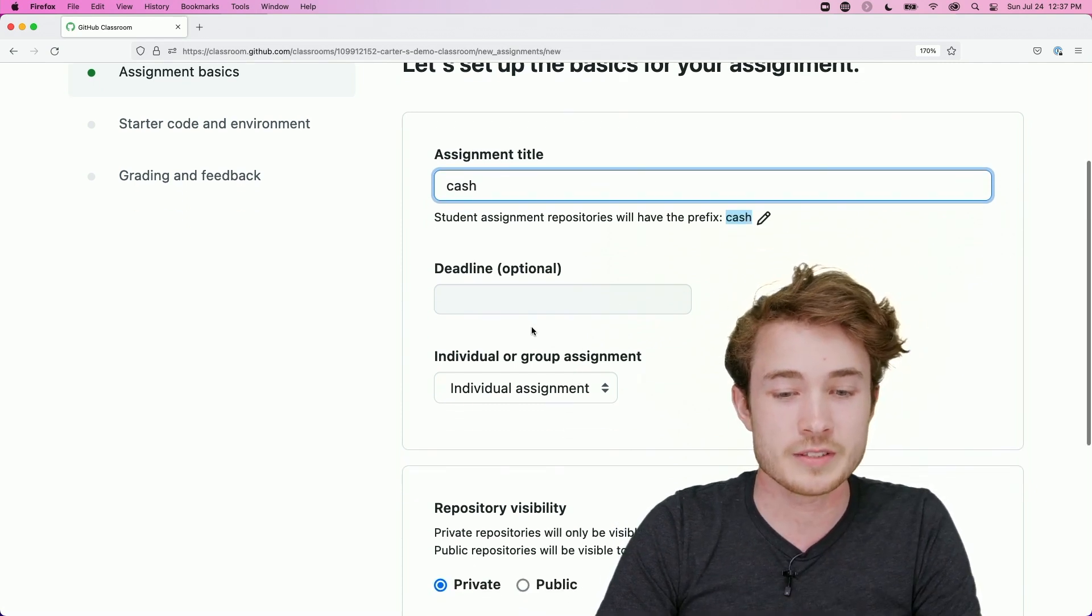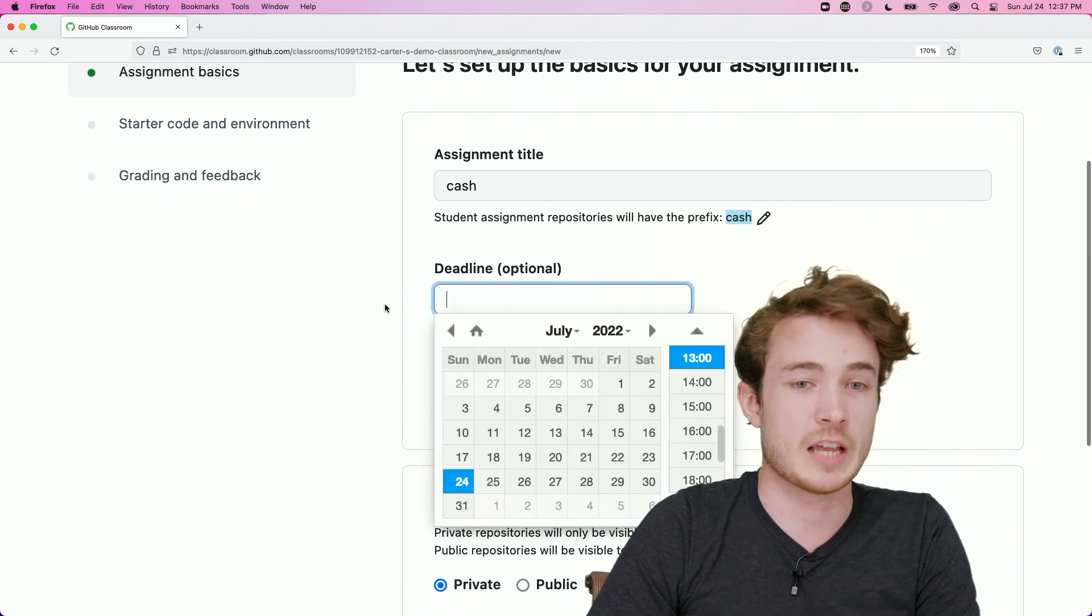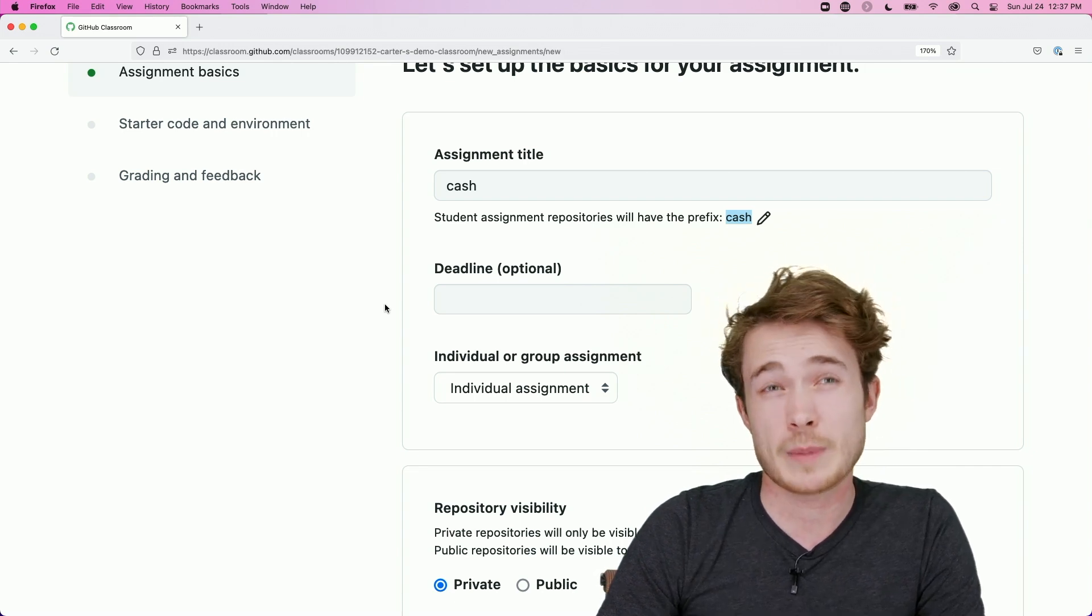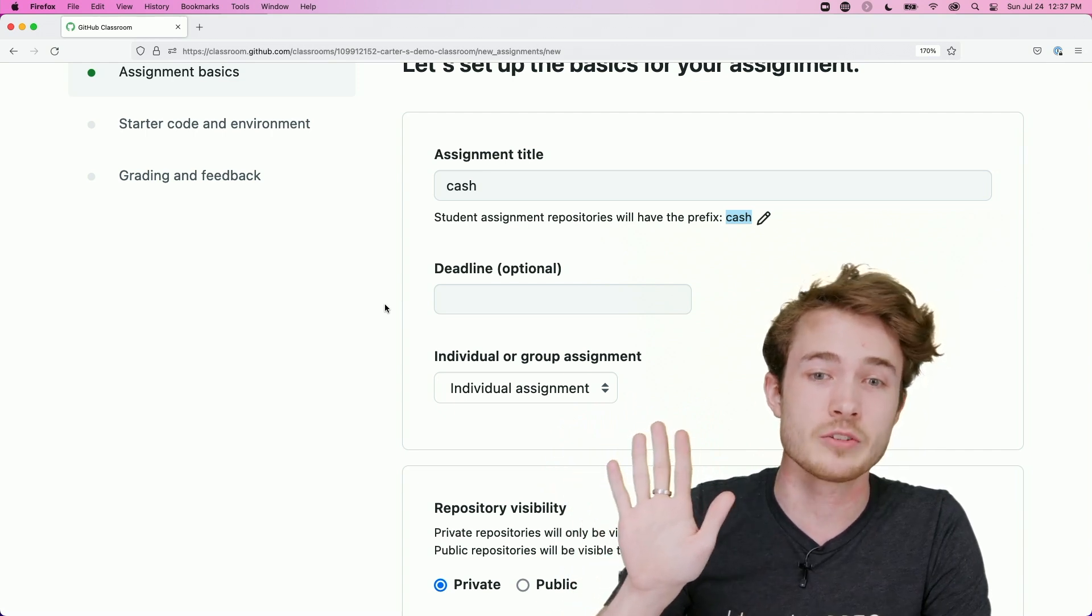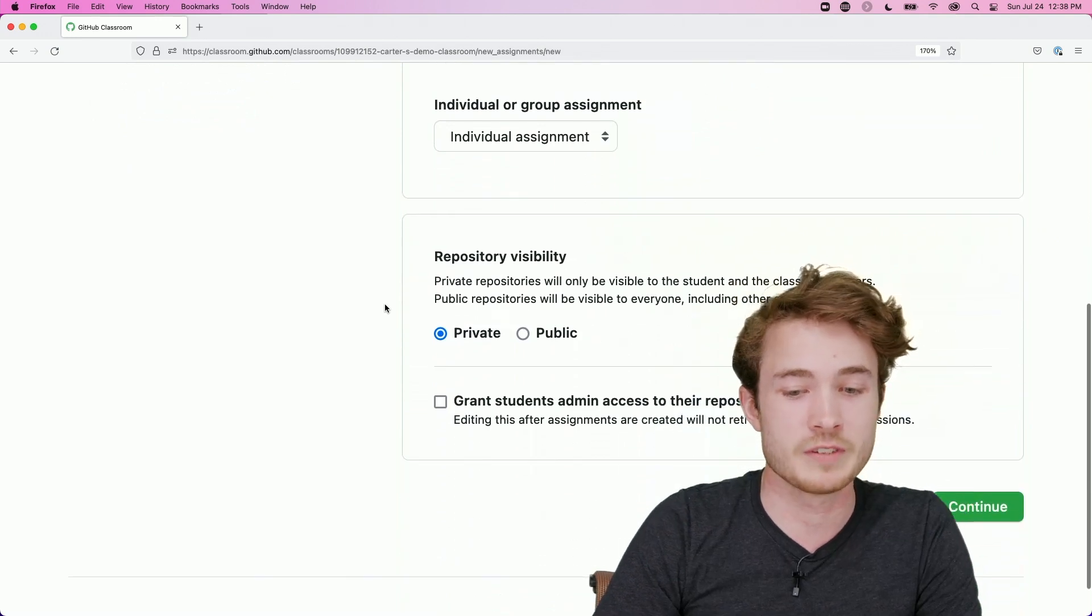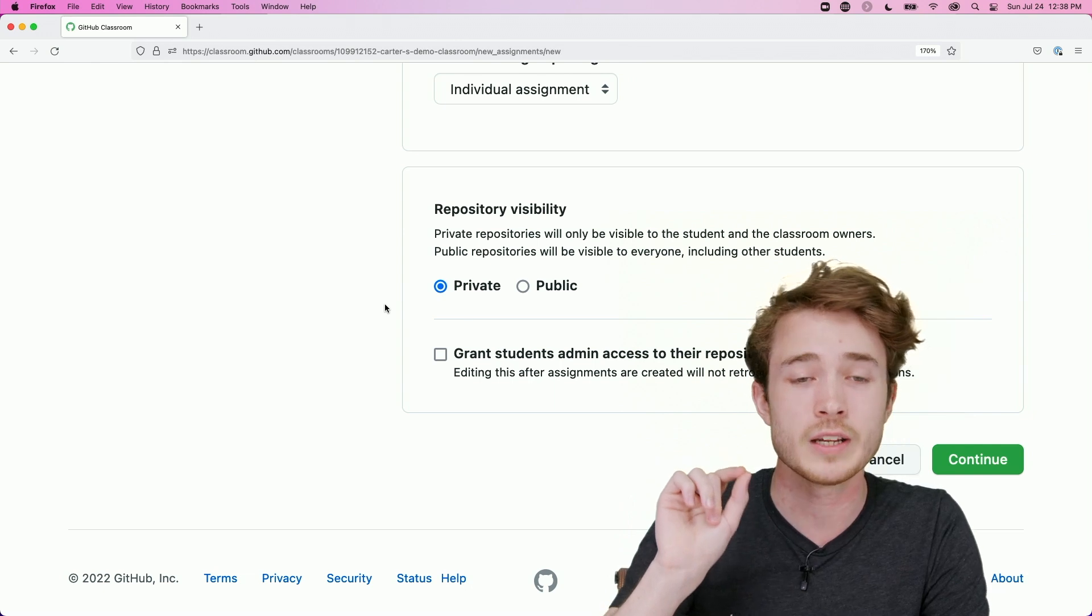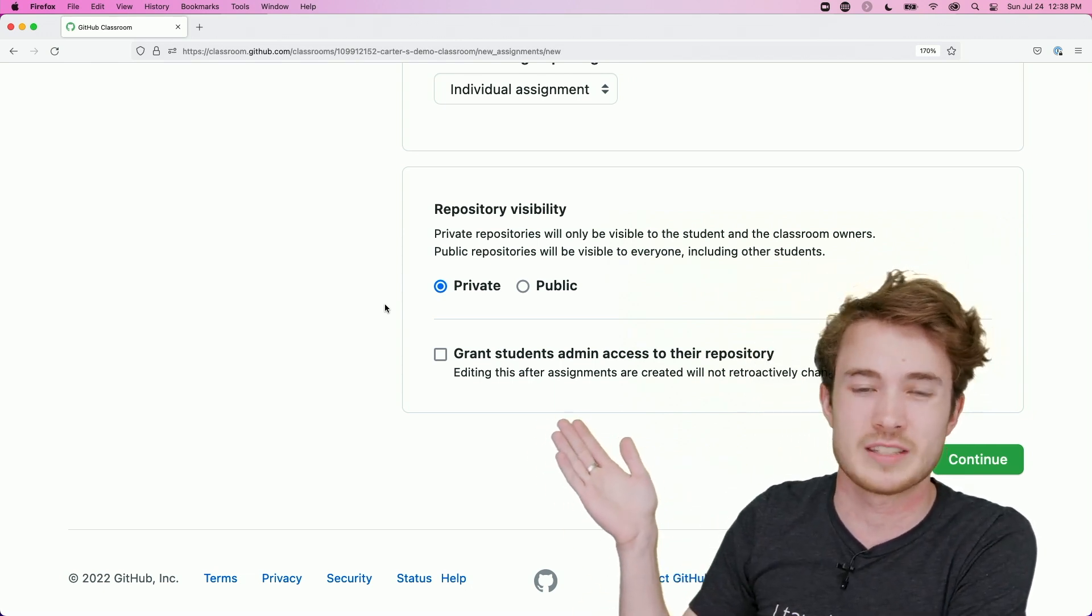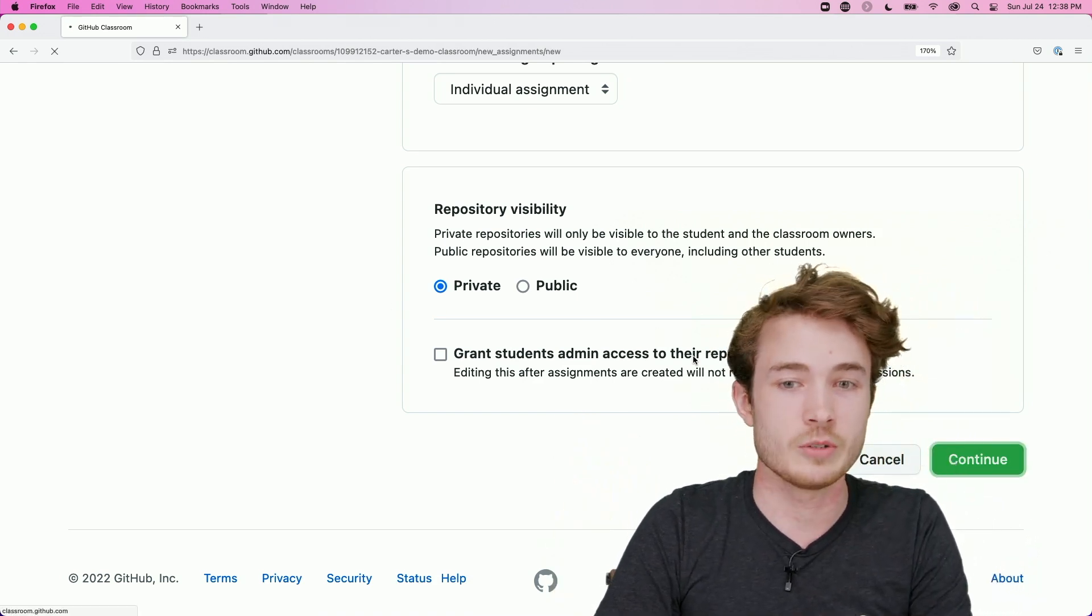And I'll say this is an individual assignment. I could optionally give this assignment a deadline. But just note that in GitHub Classroom, once the deadline has passed, your students can't submit work to that assignment. So we tend to leave deadlines blank just so we can implement our own lateness checks here. I'll keep the repository visibility private, because I only want students themselves to see their own repository. And we don't tend to grant students admin access to the repository. They tend not to need it. So we'll leave this blank, and we'll hit Continue here.